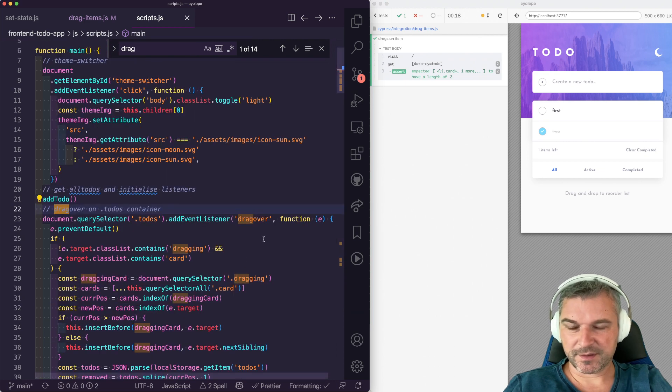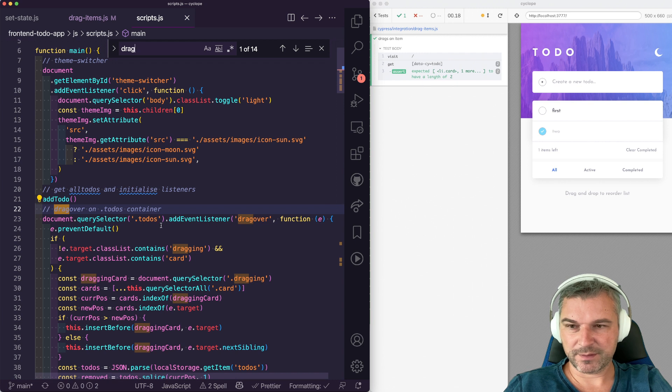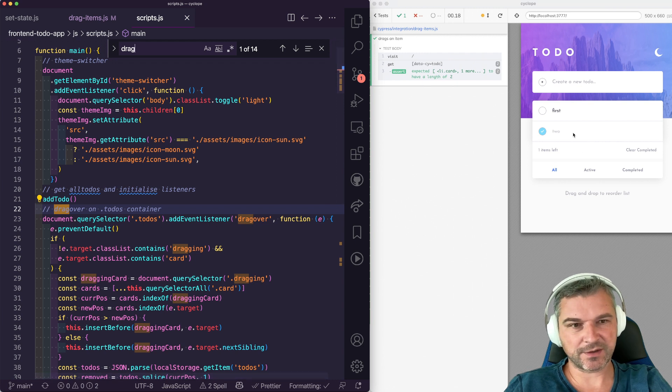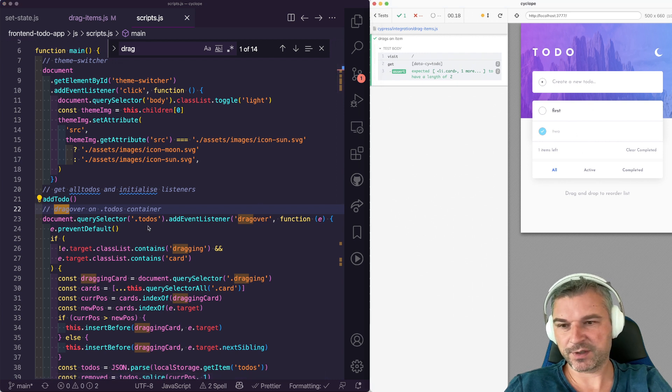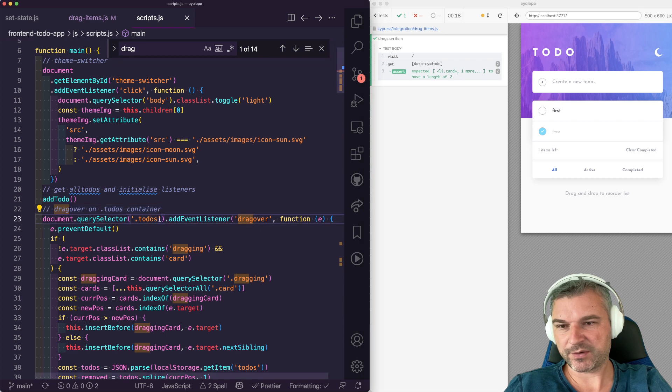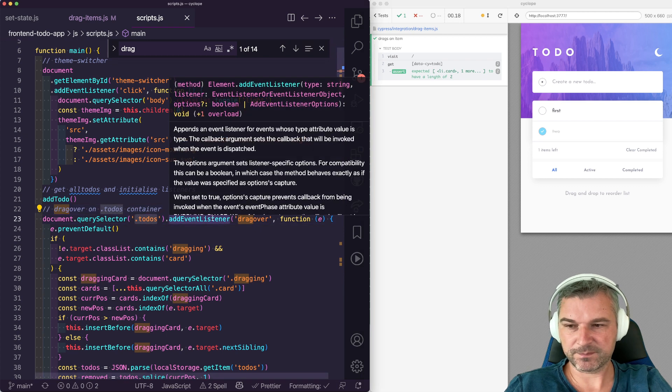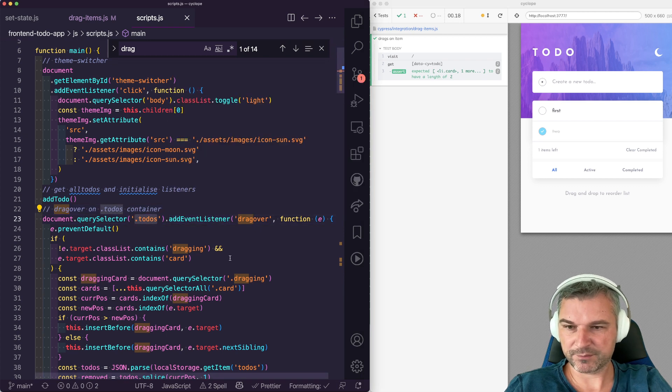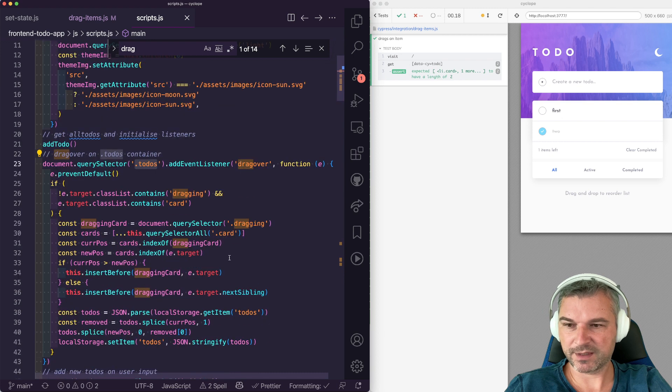And then I can see the drag over is actually registered not to the card, individual card right here, but on a parent to-do's element. We have to be careful.